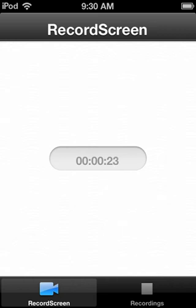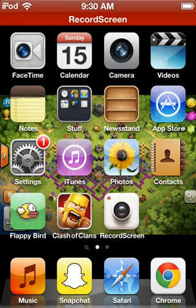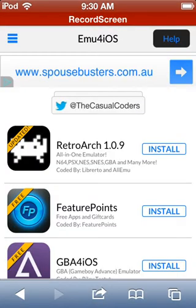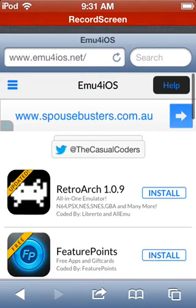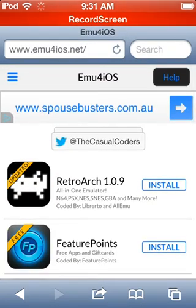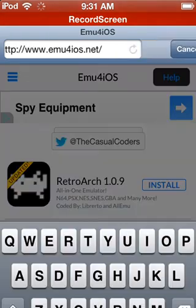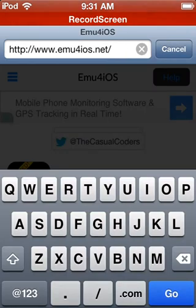So I'll first take you to the website. I use an app called Record Screen and it's a very good app, it works very well, and the website is www.emu4iOS.net.